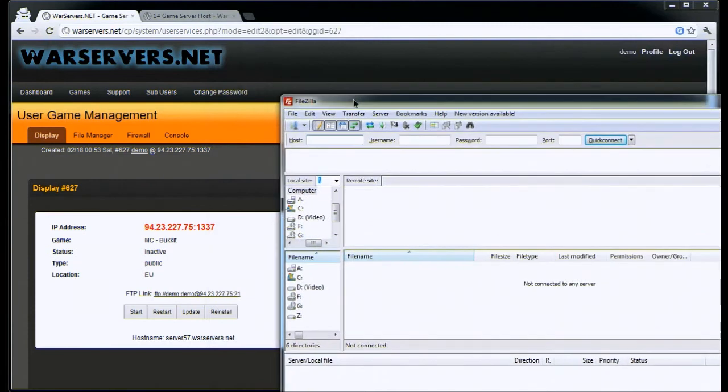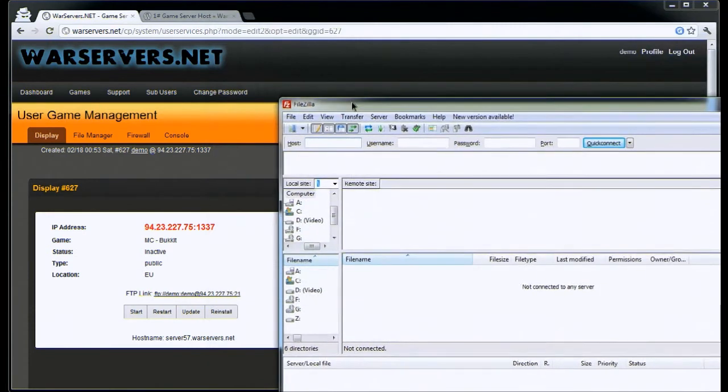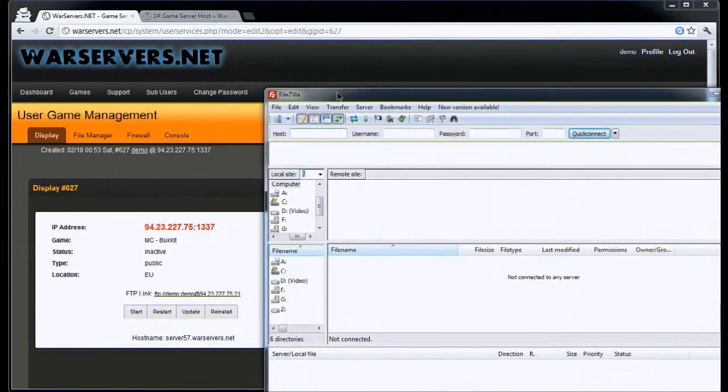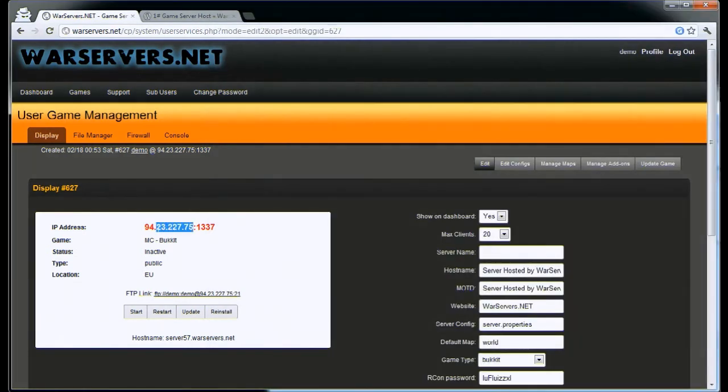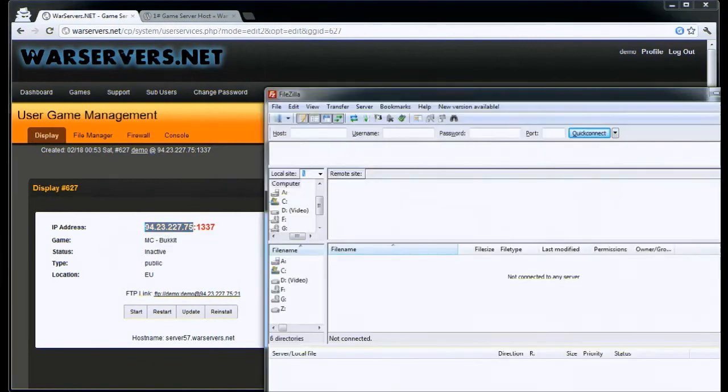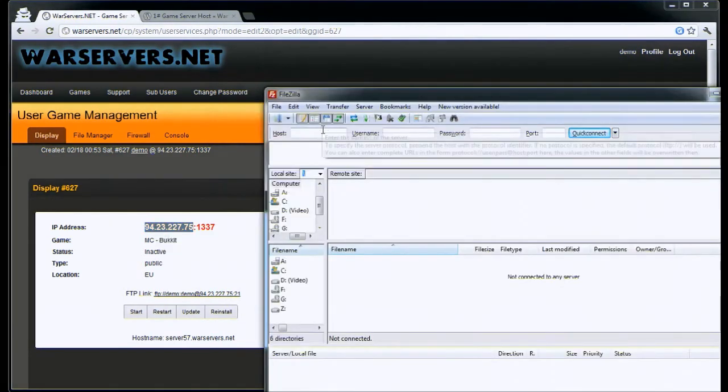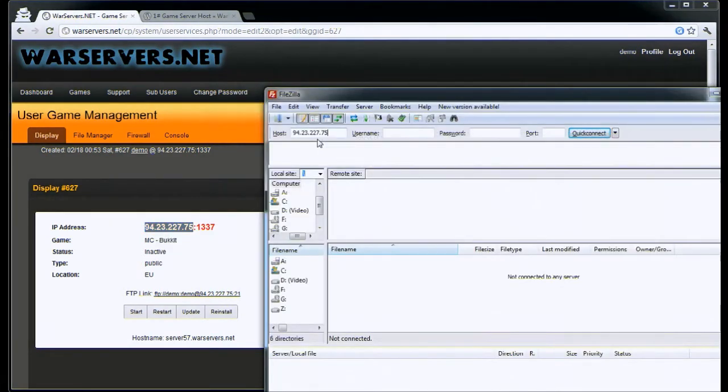The first thing we're going to do is enter the information that we need. Under host, we're going to put the IP address of the server. Take that, copy it, and you can just paste it straight in there.